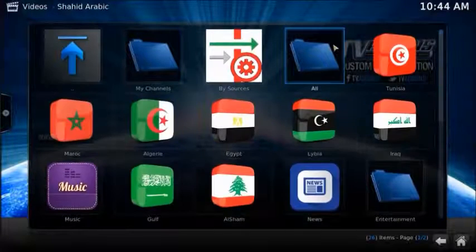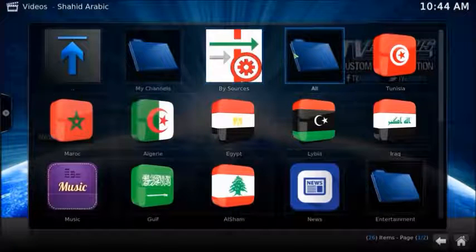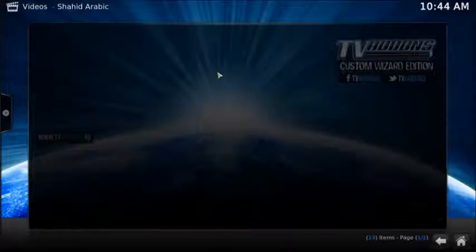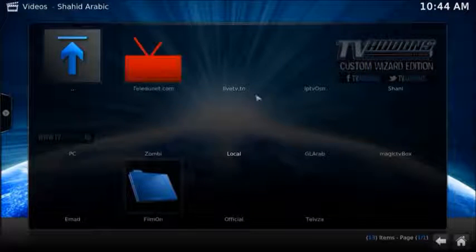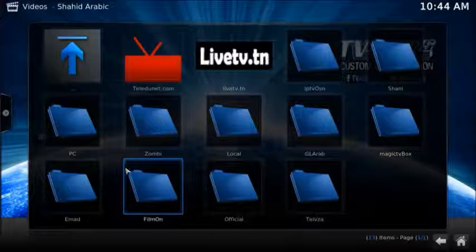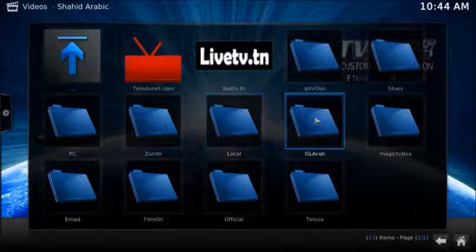They all do work. It supplies sources. You can see here they can try GL Arab. It does work for all of them.